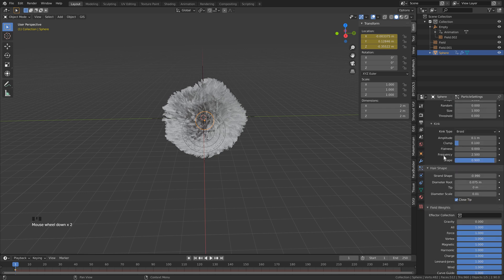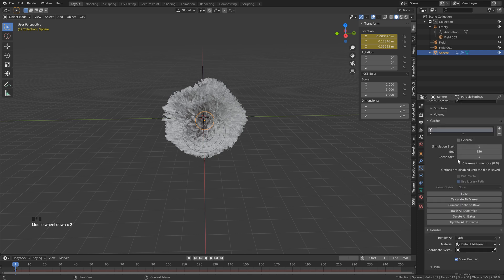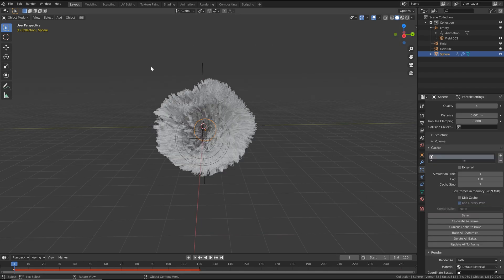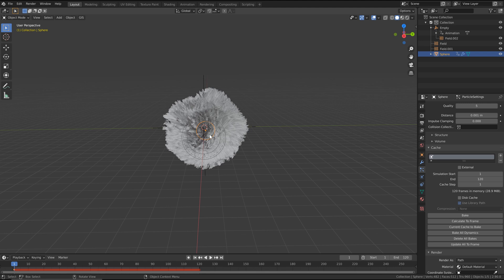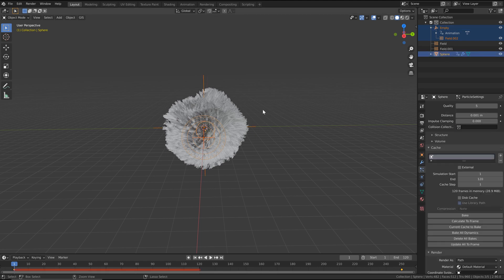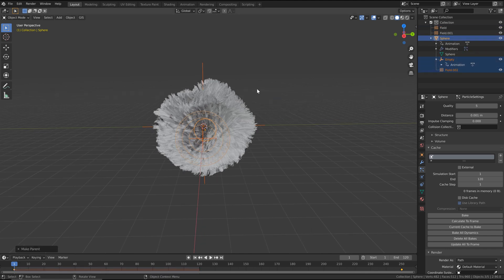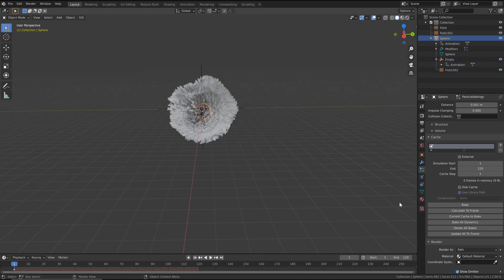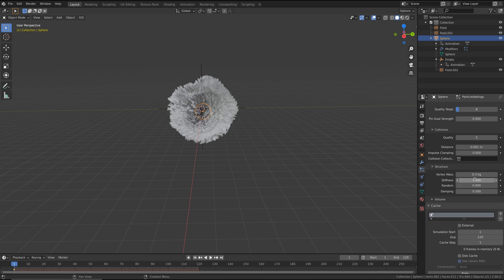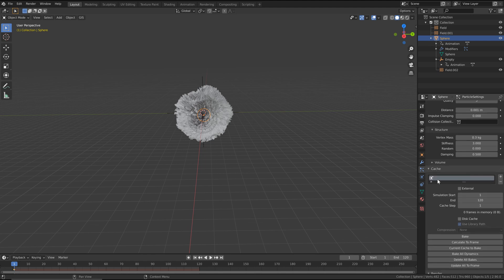Go into our particle settings and scroll all the way back up to the cache settings. Open those up and make sure the start and end frame match our animation — I'll set this to 120 and 120. Then just before we bake, make sure everything else is attached to our sphere. Click on our empty, shift-click our field, then hold Ctrl and click the sphere. Hover over our 3D viewport, hit Ctrl+P and keep transform. Now everything is attached. I ran a quick test and found the hair was a little loose, so under hair dynamics open up the structure and set the stiffness to something like 3, which gives a bit more stiffness against the physics.